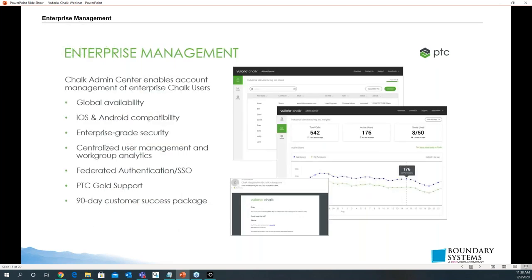Enterprise management: the Chalk admin center enables account management of enterprise Chalk users. It provides global availability, iOS and Android compatibility, enterprise-grade security, centralized user management, and workgroup analytics. It also includes federated authentication, SSO, PTC gold support, and a 90-day customer success package.